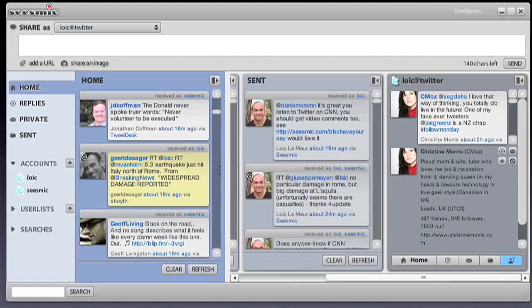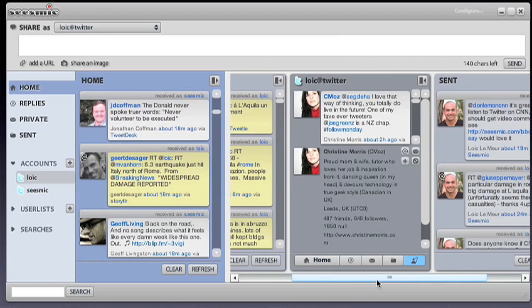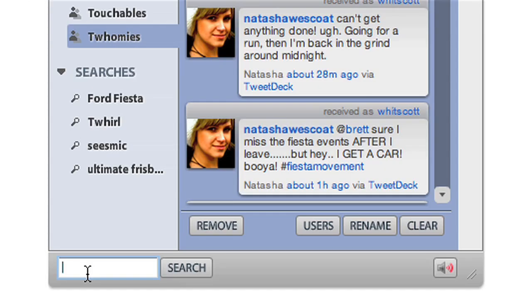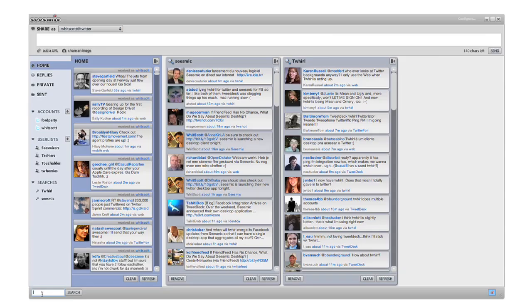In Seismic Desktop, search is made very easily. If you want to follow what is being said about a topic, about your brand or about any brand, you just type it in the left bottom corner and a new column will show up.